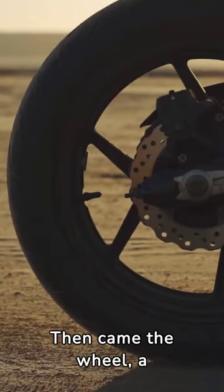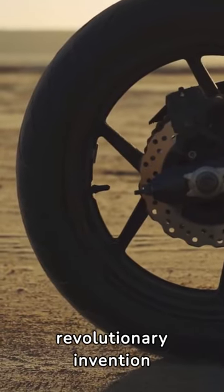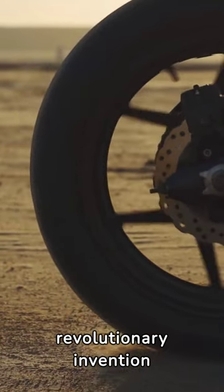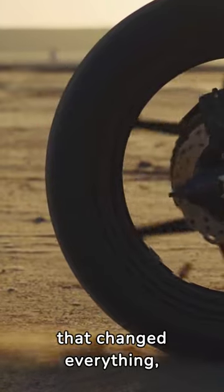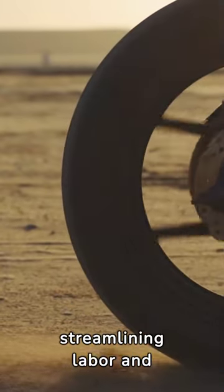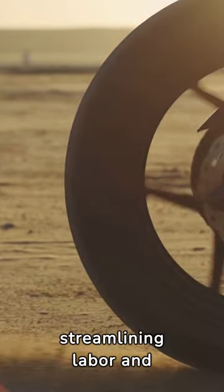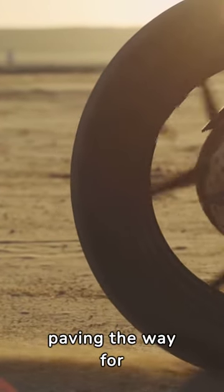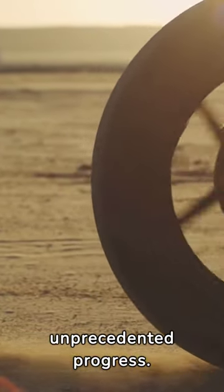Then came the wheel, a revolutionary invention that changed everything, streamlining labor and paving the way for unprecedented progress.